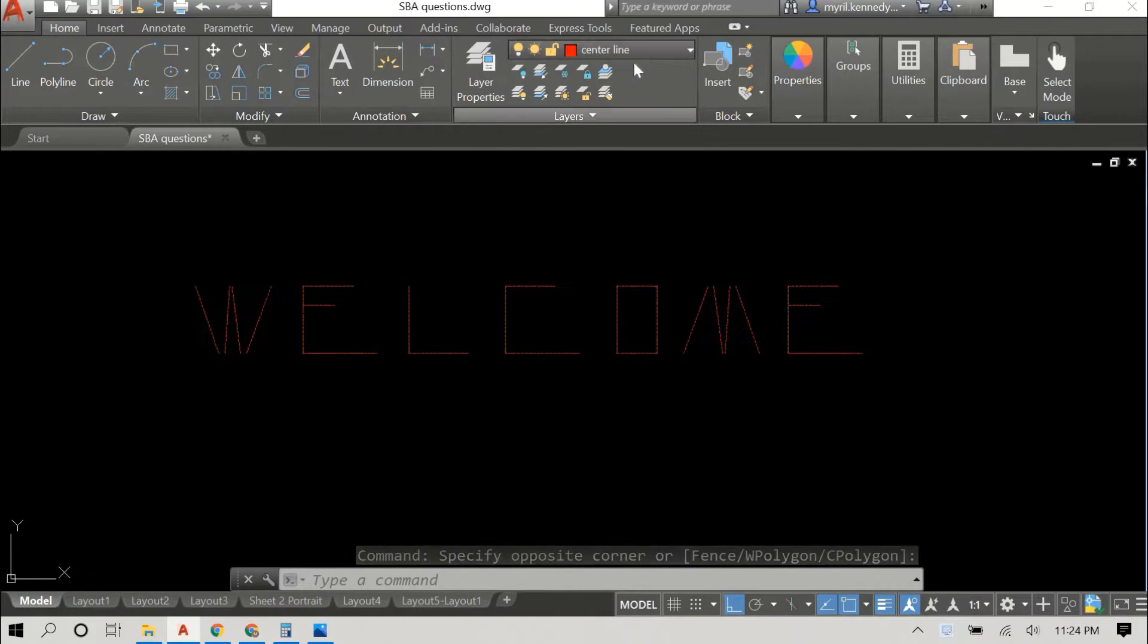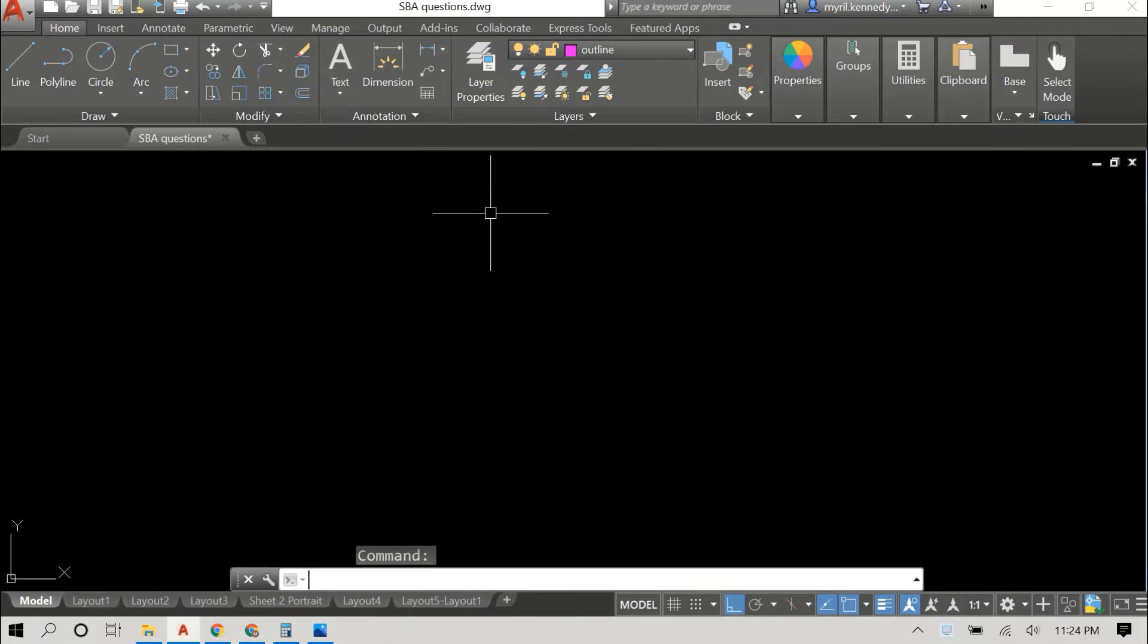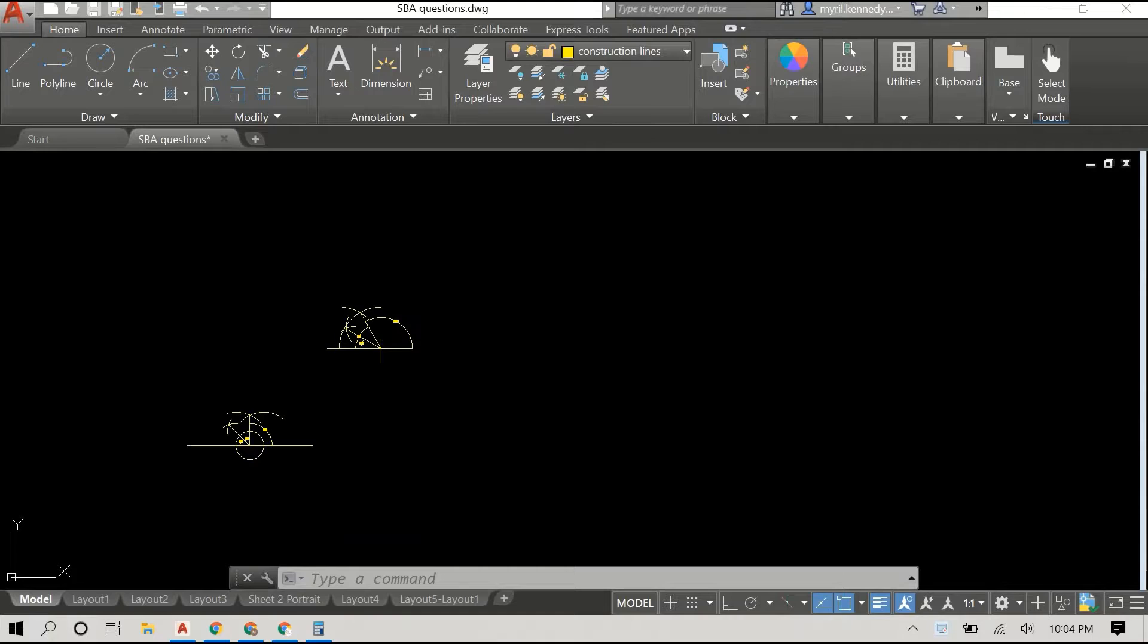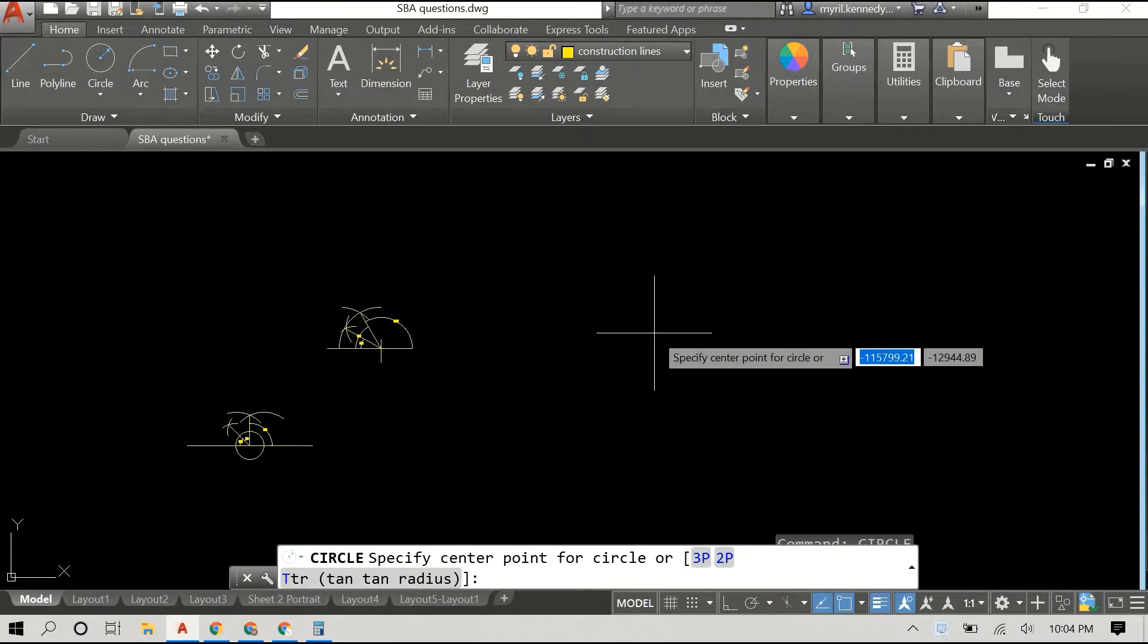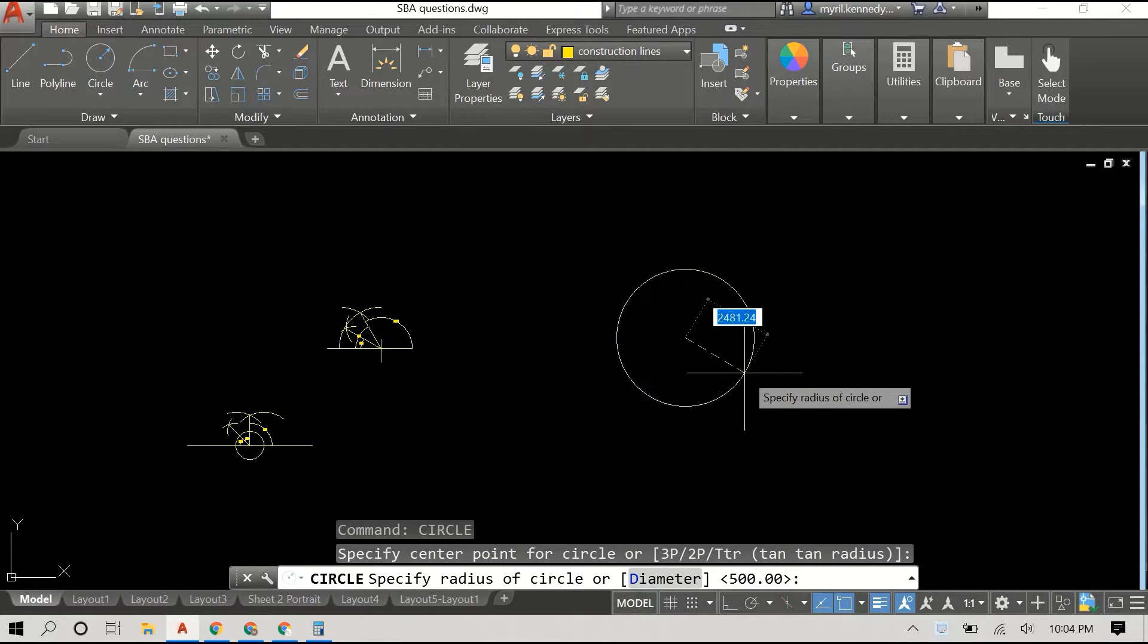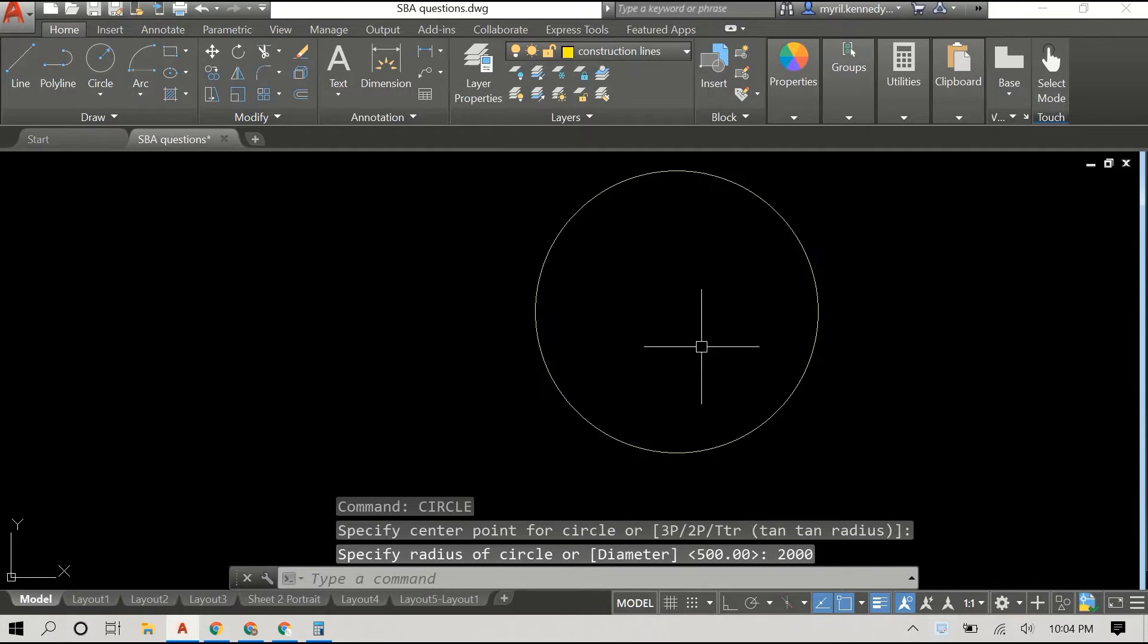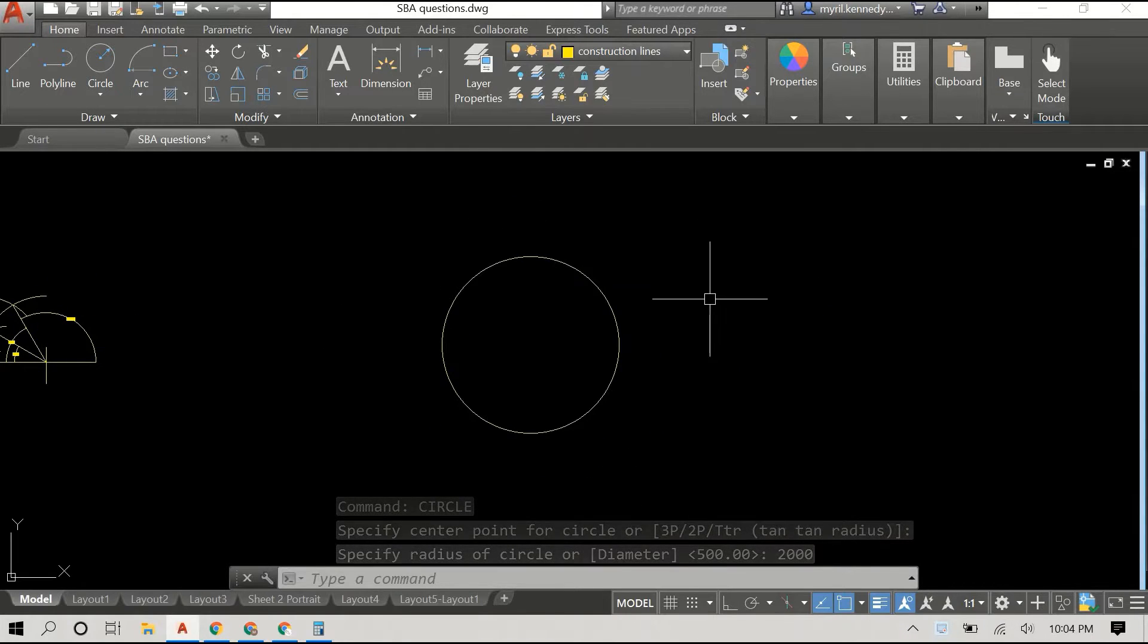Hey everyone, welcome back. In this video we'll be constructing a tangent to a circle from an external point in AutoCAD. AutoCAD makes it easy for finding tangential points, but we actually want to be able to construct it.